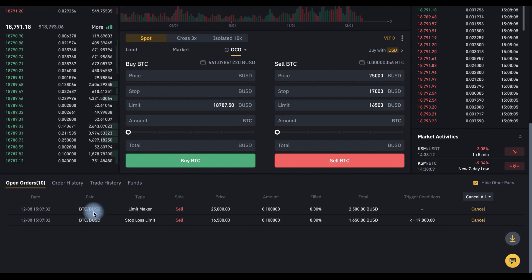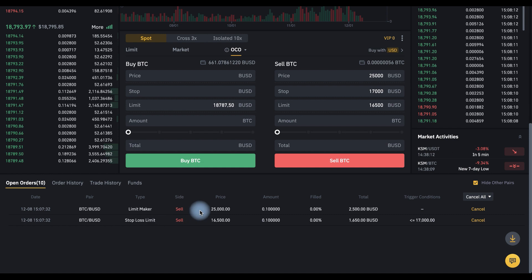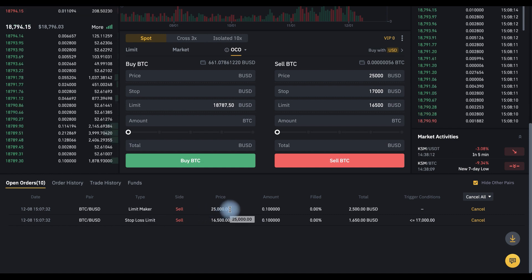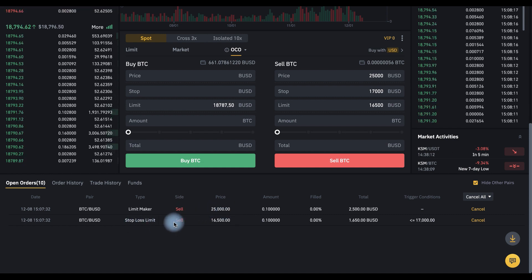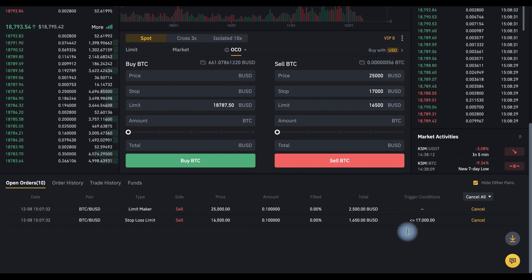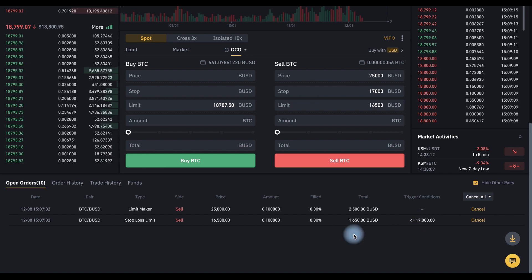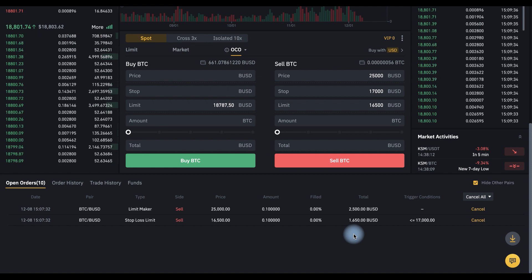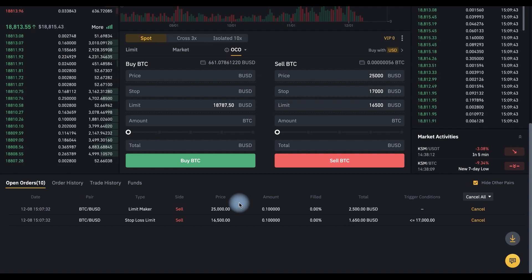As you can see, there is a limit maker order to sell for 25,000 and a stop loss limit order to sell for 16,500 with the trigger conditions shown here. If I cancel any one of these orders, the second one will be canceled automatically. Let's cancel the limit maker to demonstrate.